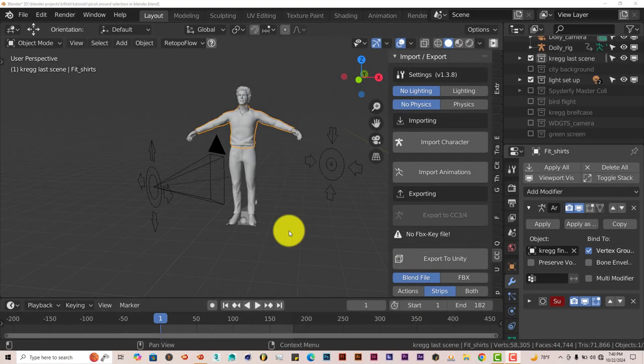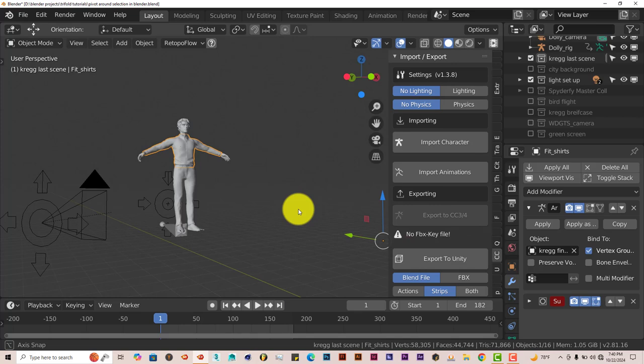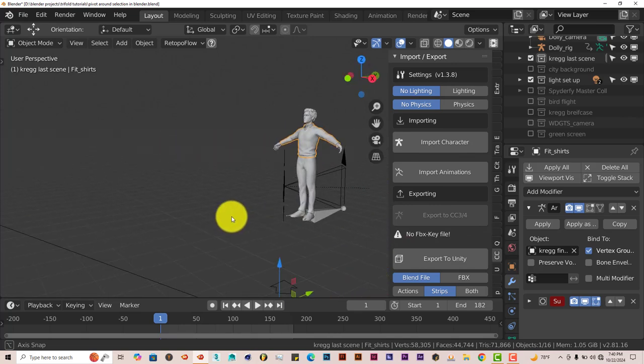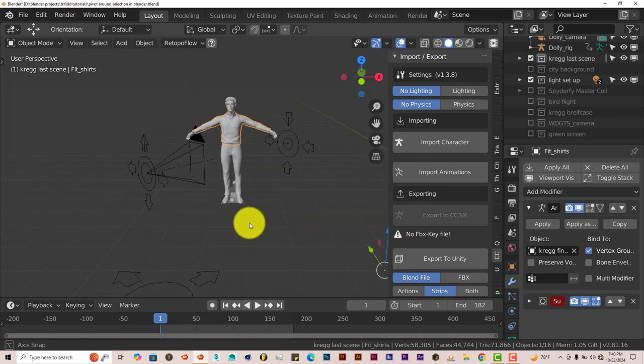Hello, this is Tuffman Trifold Productions with another Blender Quick Tip. In this Quick Tip, I'm going to show you how you can pivot around your model in Blender.